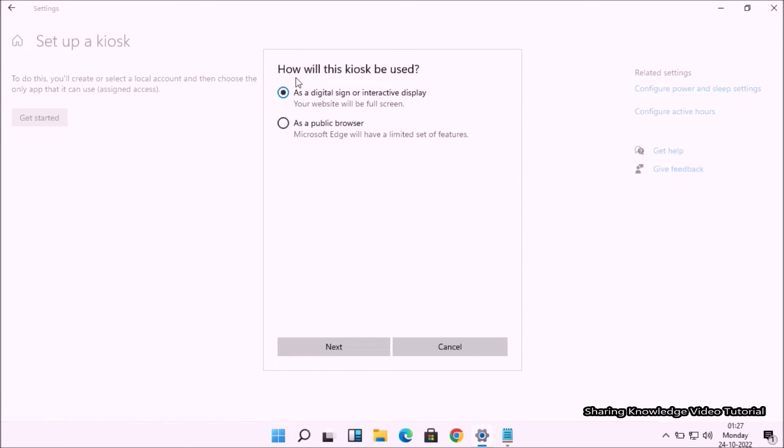You will see the 'How will this kiosk be used?' window. Choose one option to upload depending on your application and click on the Next button.